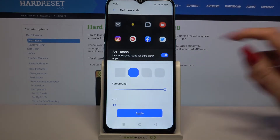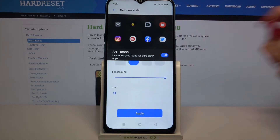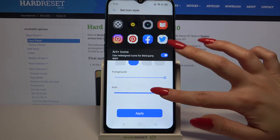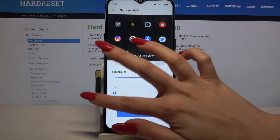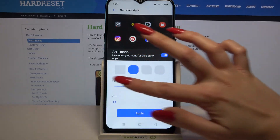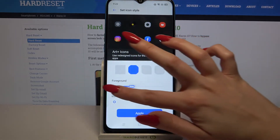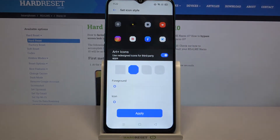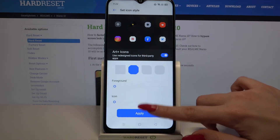Choose custom and scroll down. Over here all you need to do is swipe left or right on the sliders to change the size of your icons. When done click apply.